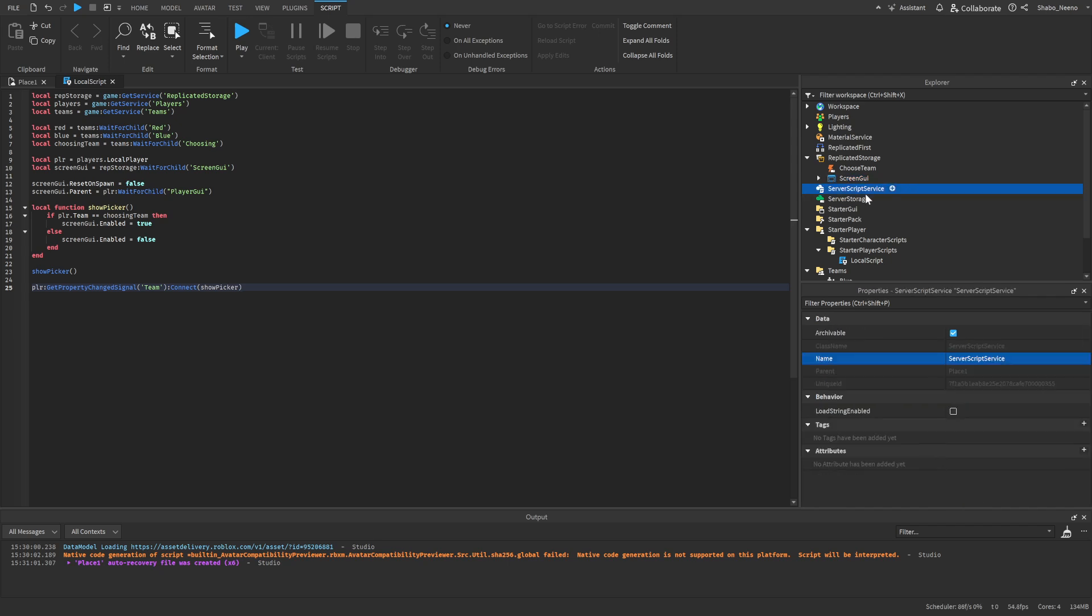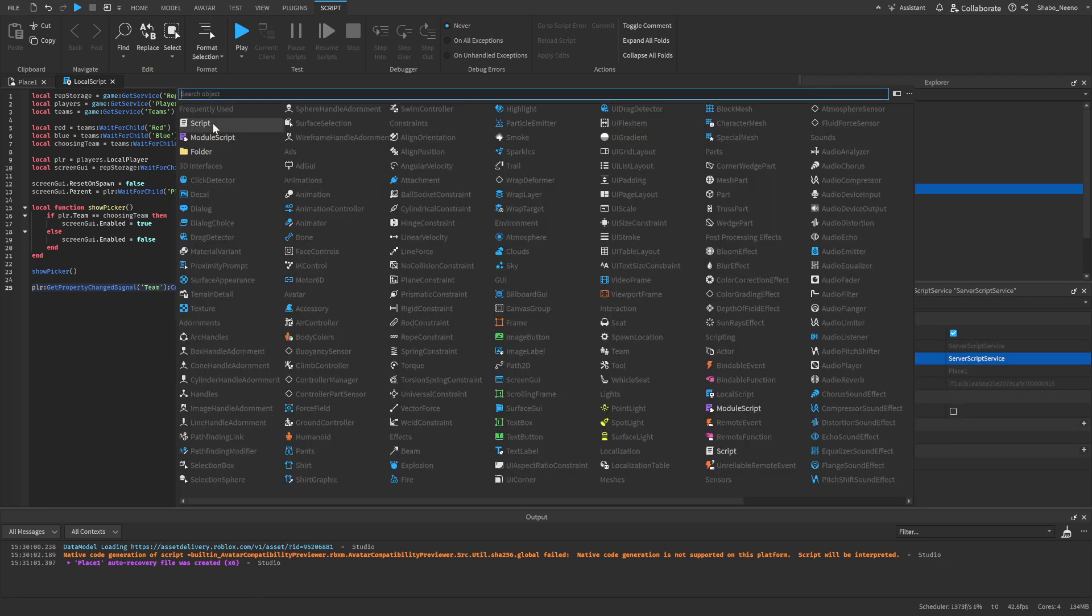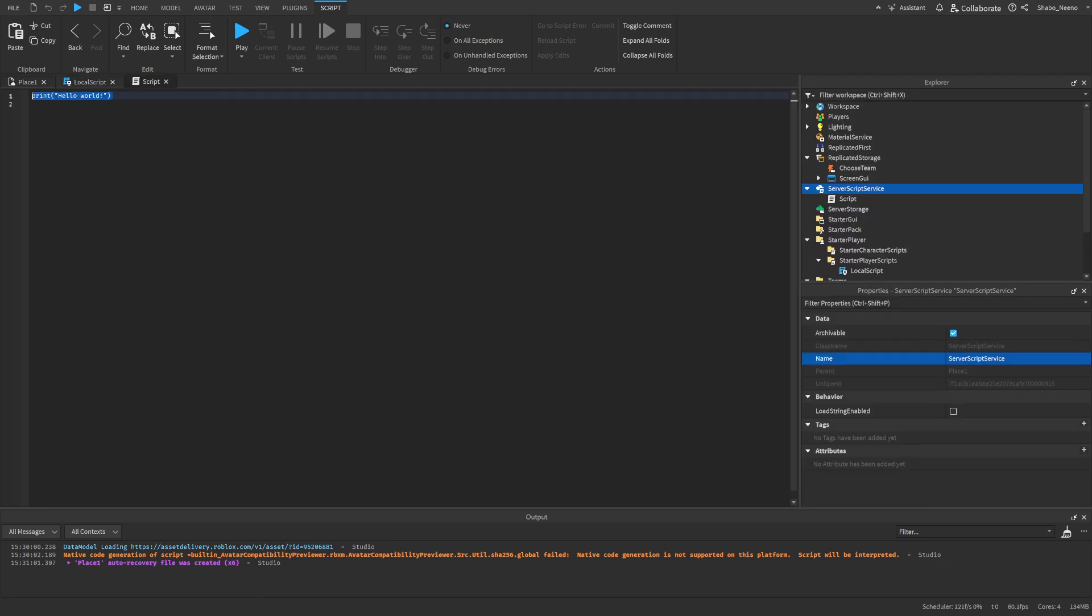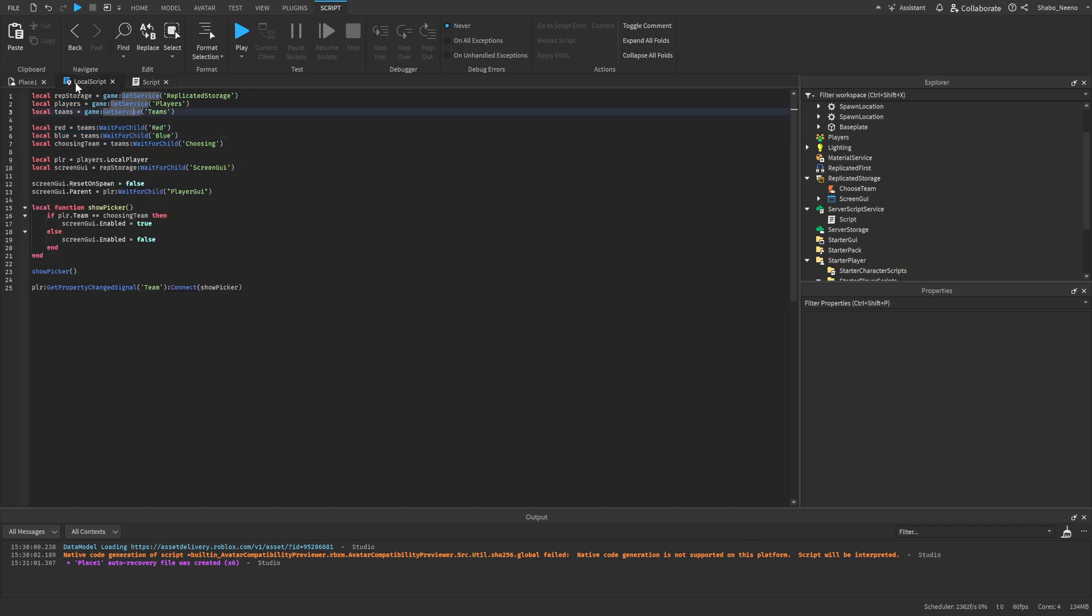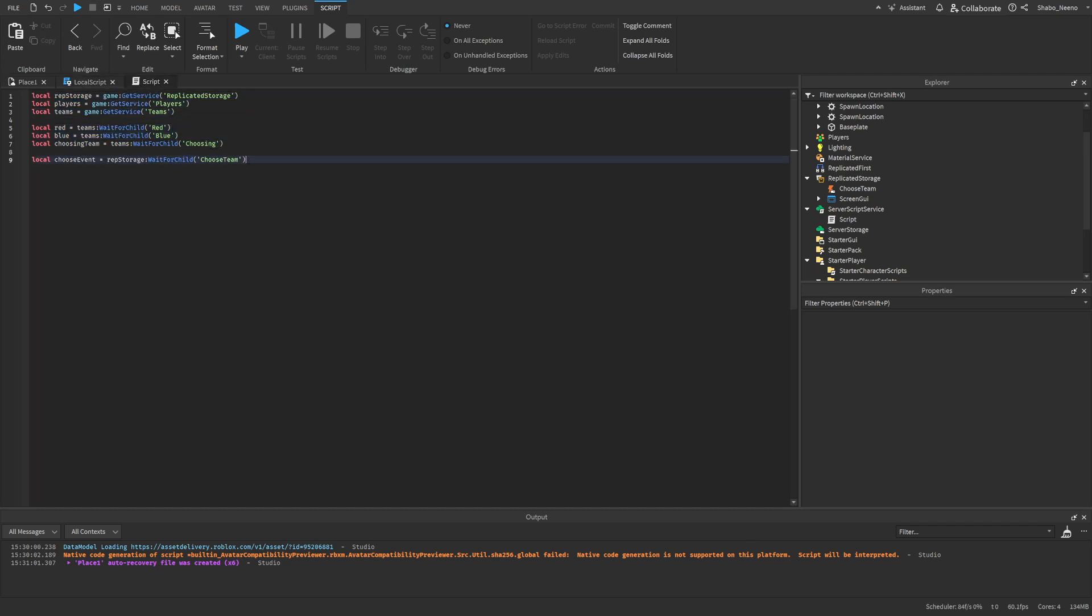We're going to go to server script service. Click the plus sign. Press the script, and then now we can start our variables here. Now we've made some variables. So for the most part, all of this is the same as the local script. So as you can see up here, it's all the same. But we've added the choose event here, which we will also add to the local script. So I'm just going to highlight this, copy it, and then put it here too.